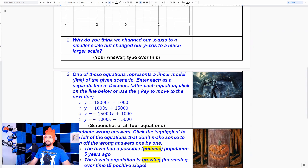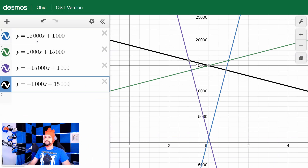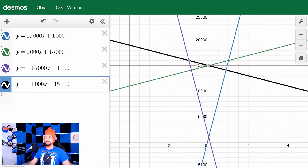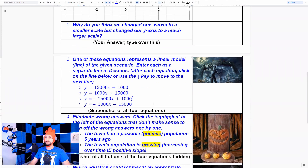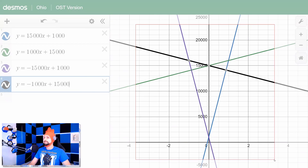One of these equations represents a linear model — a line — of the given scenario. Enter each as a separate line in Desmos so we can graph and visualize them. Let me copy and paste them in. The reason we want to graph these is so we can visualize them.